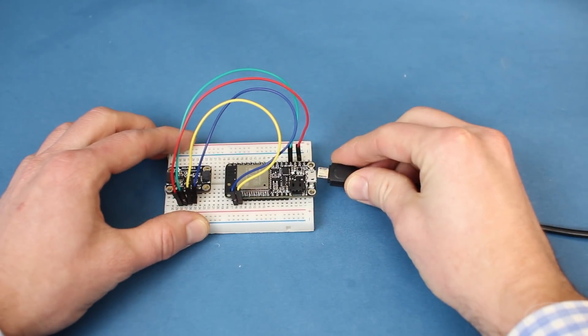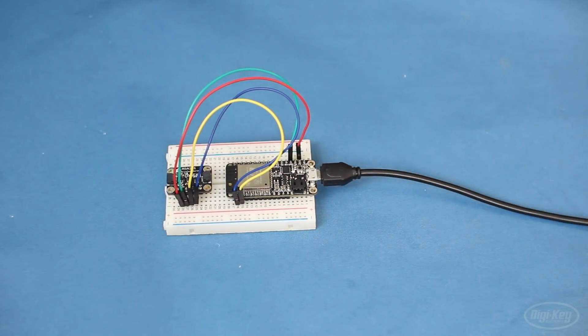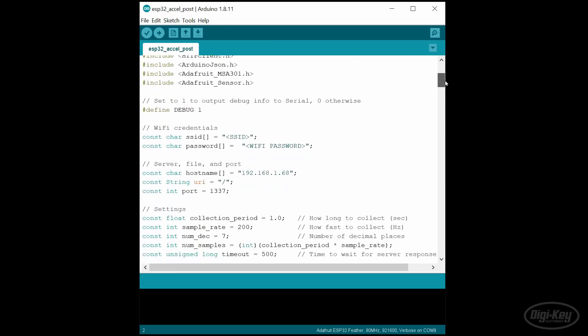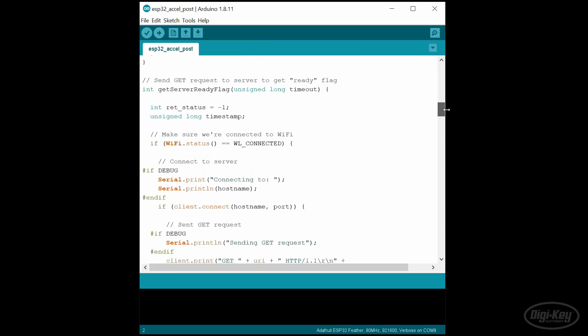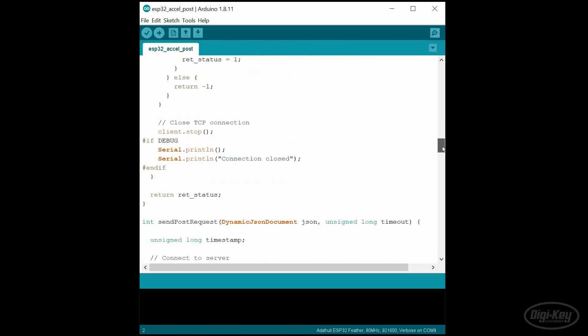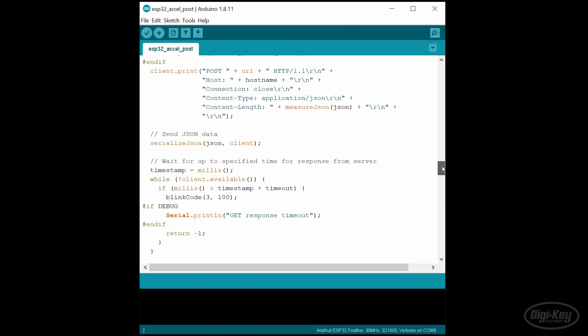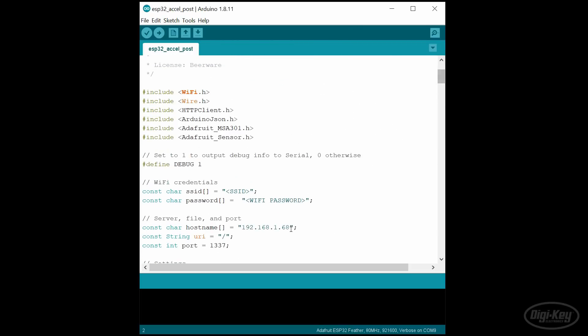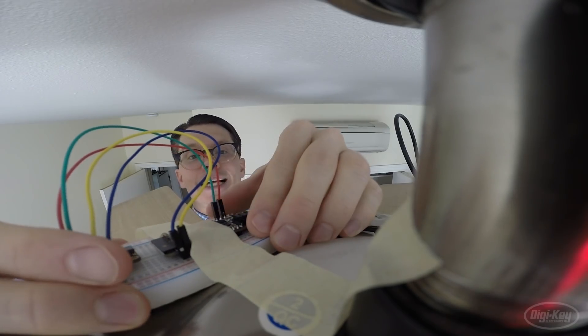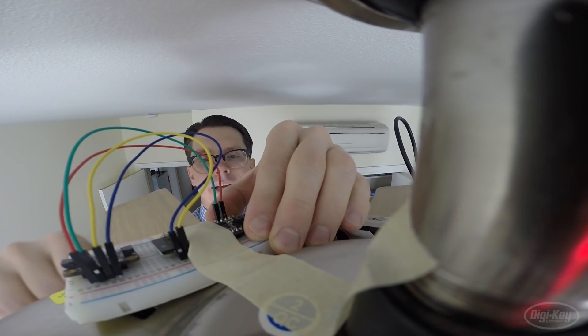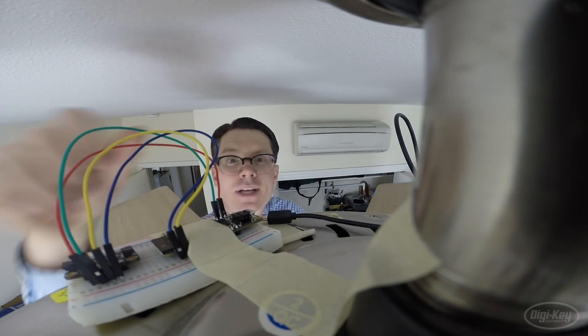To start, let's make sure that we have the ESP32 running code from the first episode. If you remember, the code simply captures about 200 data points from the accelerometer and then transmits them in JSON format to our server. We'll change the server address to point to our Raspberry Pi. We'll once again attach our sensor node to the ceiling fan. I'm going to mark out a spot in masking tape so that I can try to get the breadboard back in the same spot every time. Then I'll just connect this big battery to it and let it run.